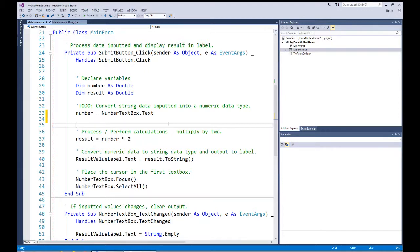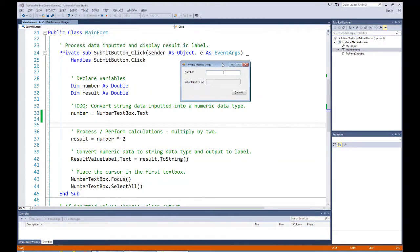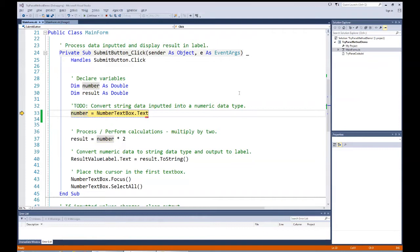Let's run this with the simple implied conversion. I'll hit F5 to start in debug mode. I enter a valid number of 10 and hit submit — it processes fine, we get 20. But if the user enters the string 'TEN' and hits submit, we get an invalid cast exception and the program halts. We don't want our program to error out like this, so we need to code more carefully than relying on the simple implied conversion.